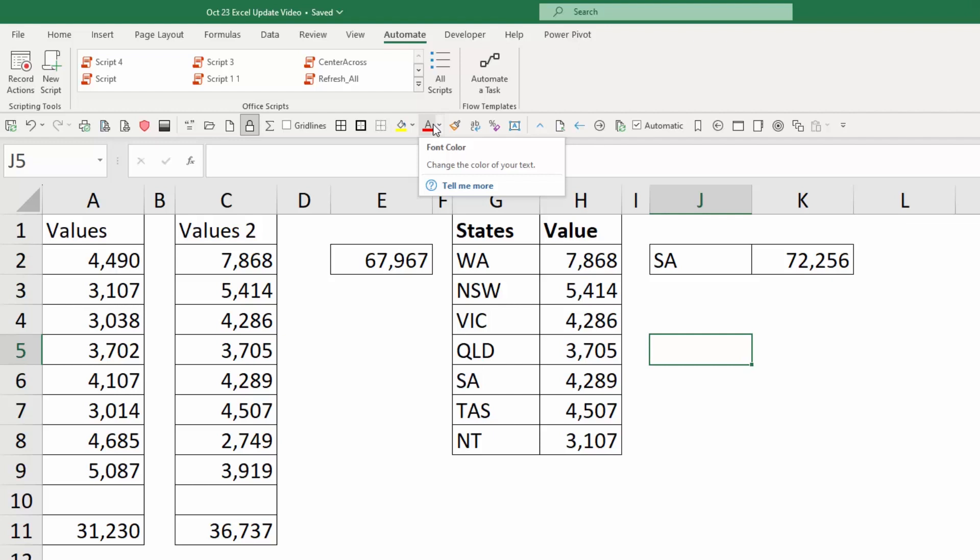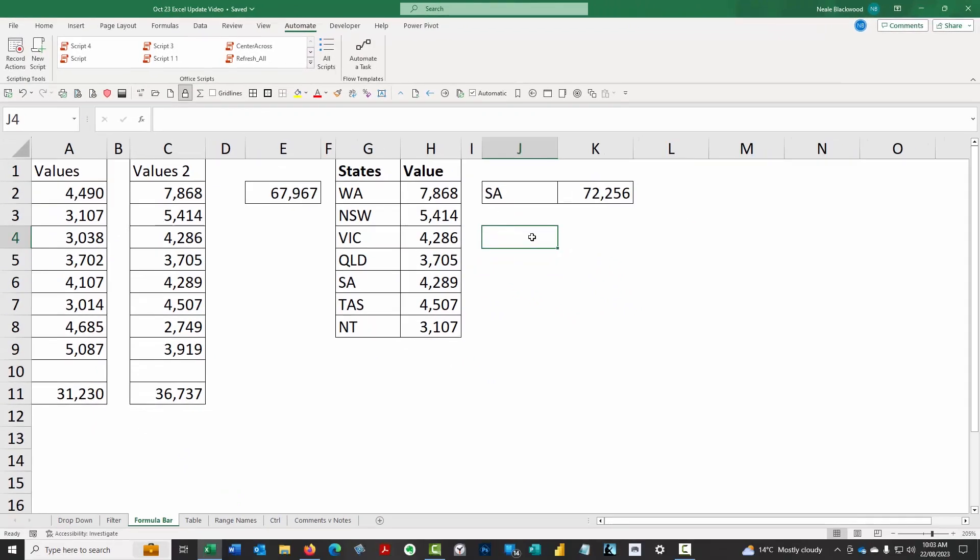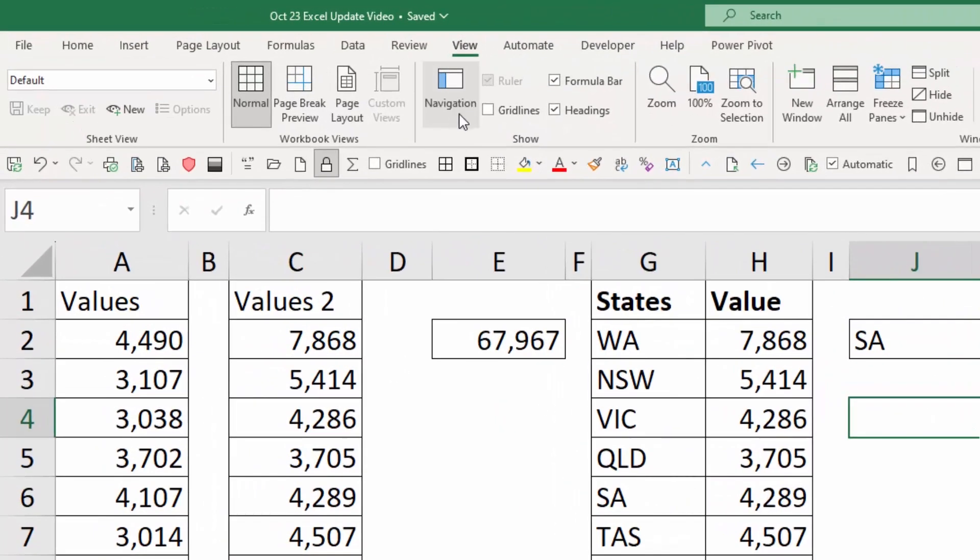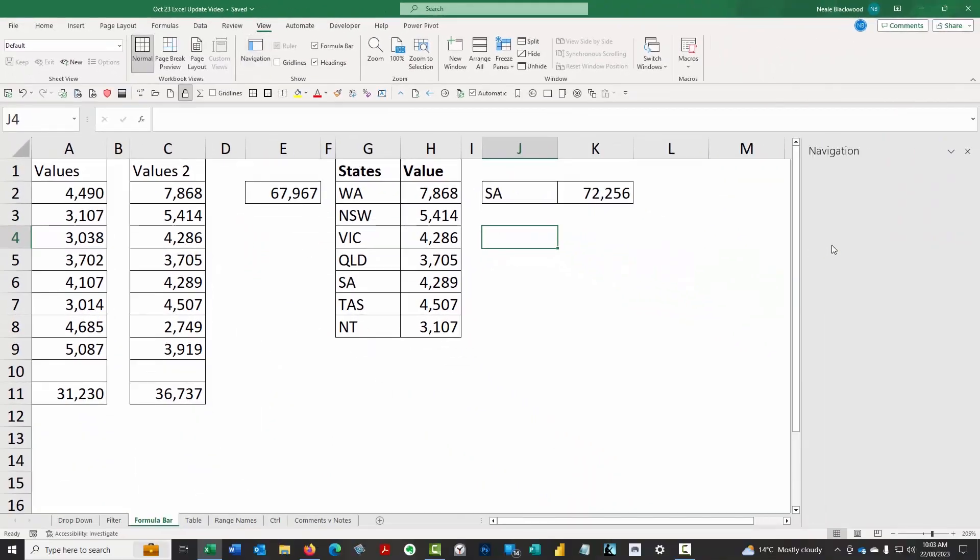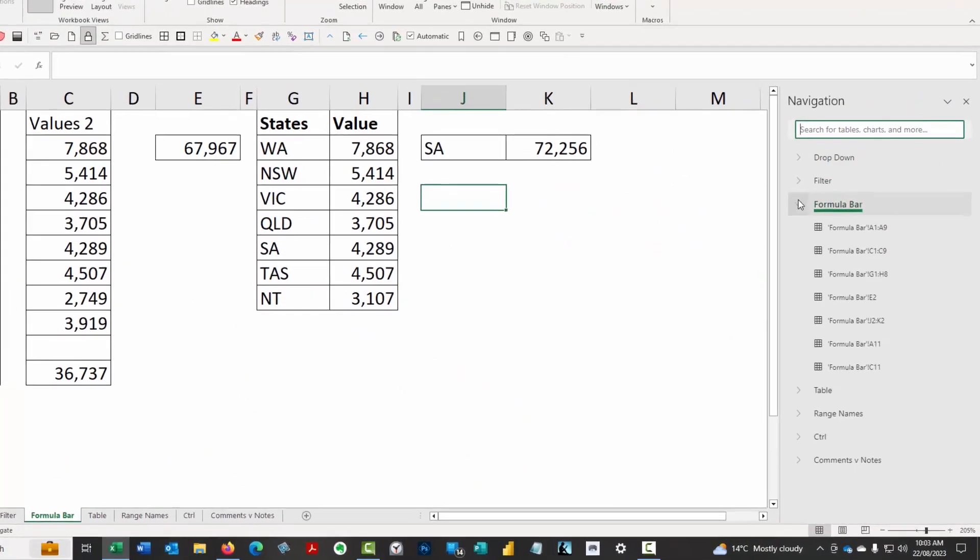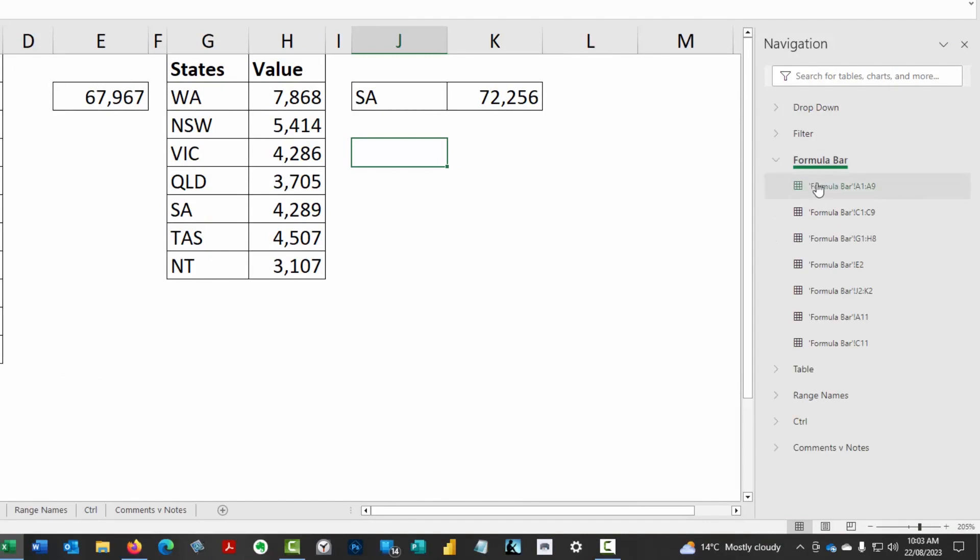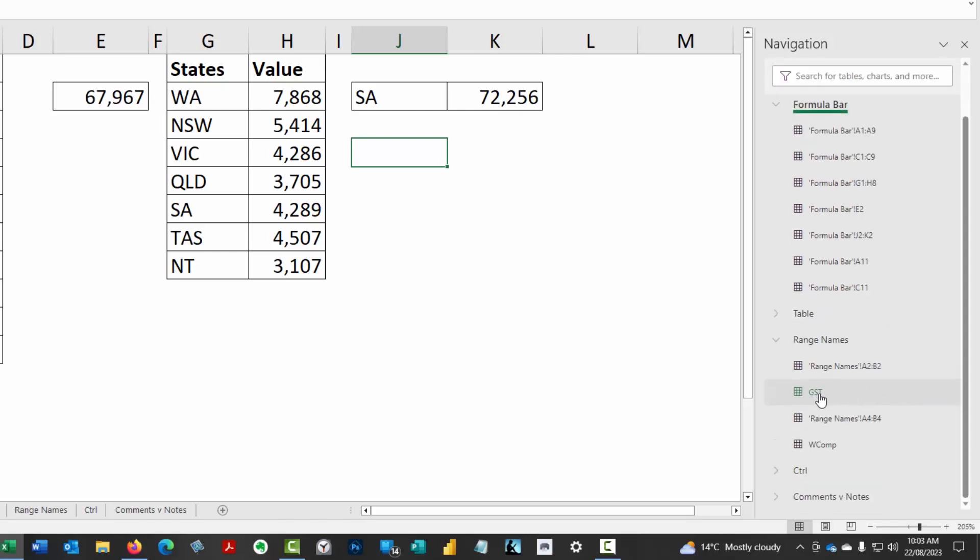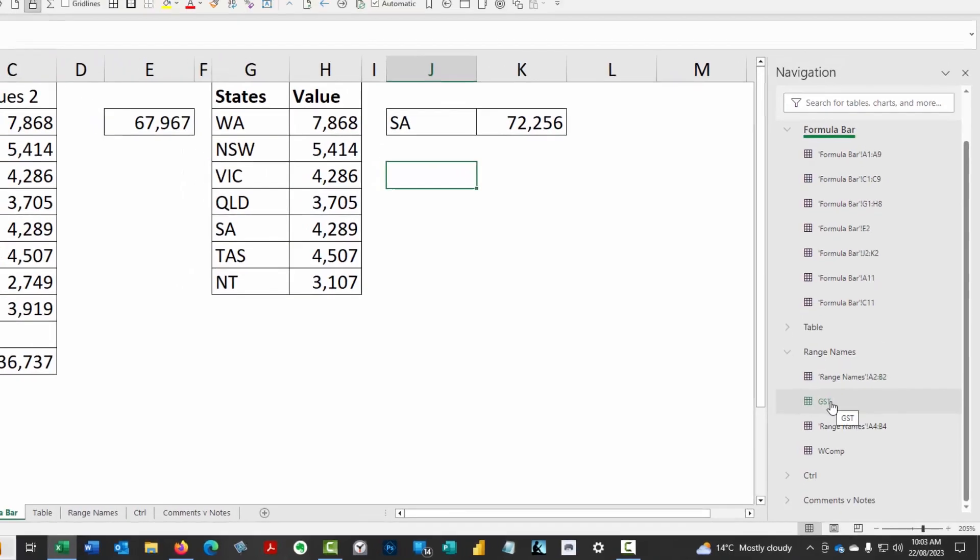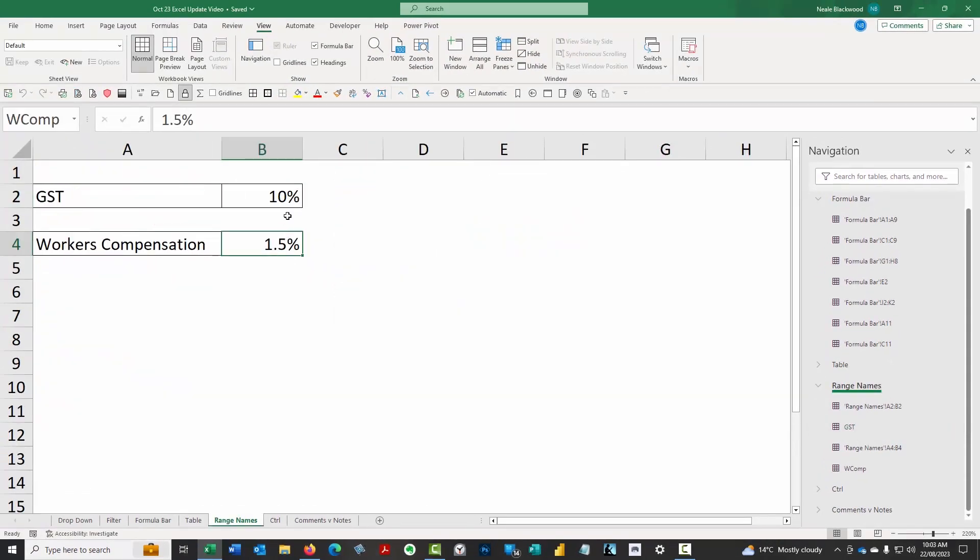Something else that's new is the navigation pane. There's been a lot of requests over the years for Excel to have a vertical list of the tabs. We've got a horizontal list of all our sheets, but people like to see a vertical list. Under view, there is a navigation feature, and that does that for you. It gives you a listing of all of the sheets. These are the sheet names. You can open up a sheet and see the various ranges that have been used.